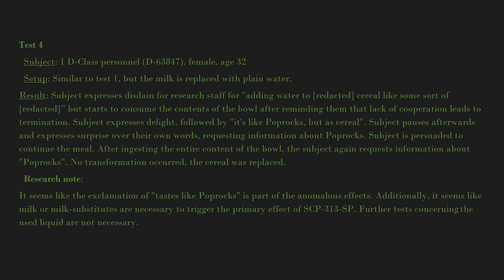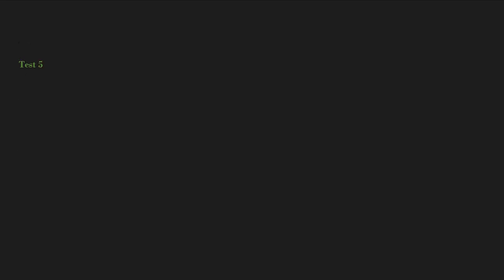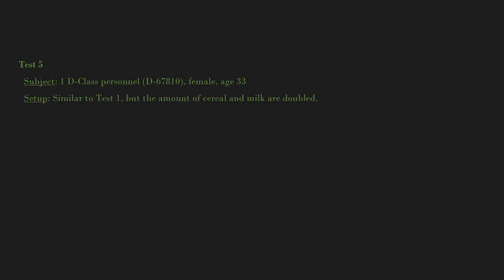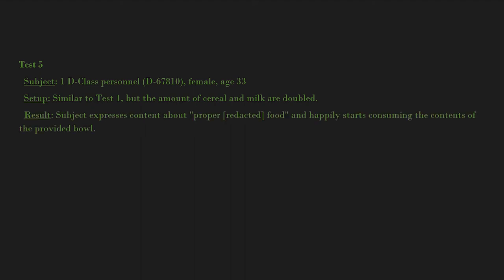Further tests concerning the used liquid are not necessary. Dr. T. Test 5: Subject, 1 D-class personnel, D-67810, female, age 33. Setup: Similar to Test 1, but the amount of cereal and milk are doubled.